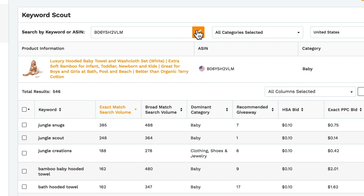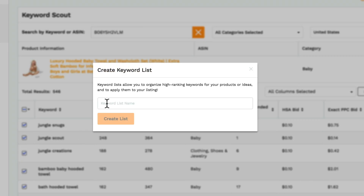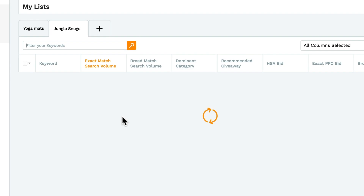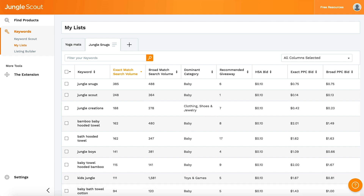For instance, if a competitor is ranking well for keywords that you hadn't thought of, you could select them here and then create a keyword list. My Lists is the second tool we have here, and is a great way to organise your keywords.